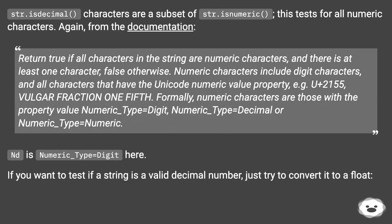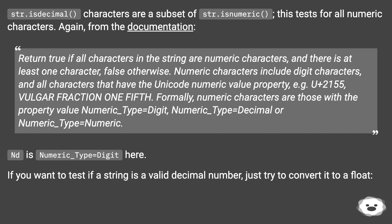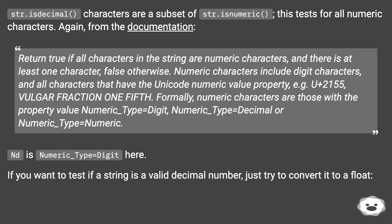str.isDecimal characters are a subset of str.isNumeric, which tests for all numeric characters. From the documentation: Return true if all characters in the string are numeric characters and there is at least one character, false otherwise. Numeric characters include digit characters and all characters that have the Unicode numeric value property — for example, U+2155, vulgar fraction one fifth. Formally, numeric characters are those with the property value Numeric_Type=Digit, Numeric_Type=Decimal, or Numeric_Type=Numeric. Nd is Numeric_Type=Digit.